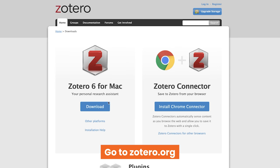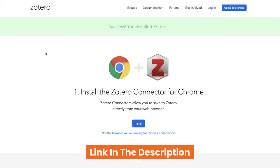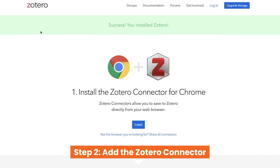You can then install Zotero and open it up. When you open Zotero for the first time it will automatically load up a web page — if for any reason it doesn't, you can find the link in the description below this video. As the page suggests the next thing you'll need to do is add the Zotero connector to your browser, for example Chrome or Firefox. But what exactly is the Zotero connector?